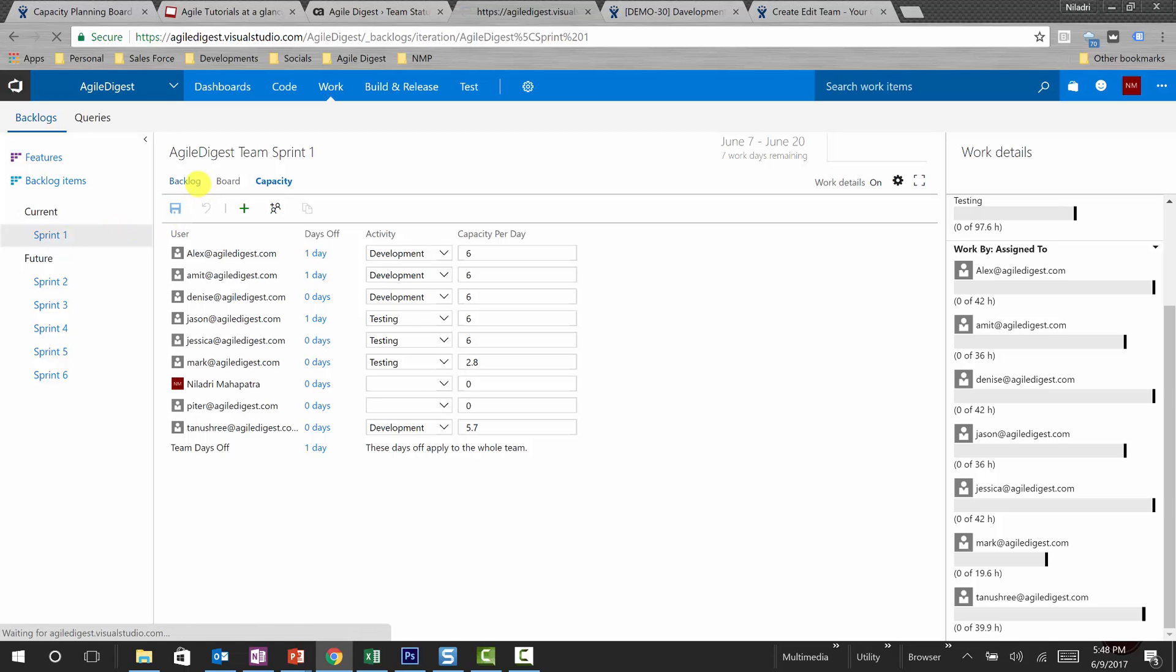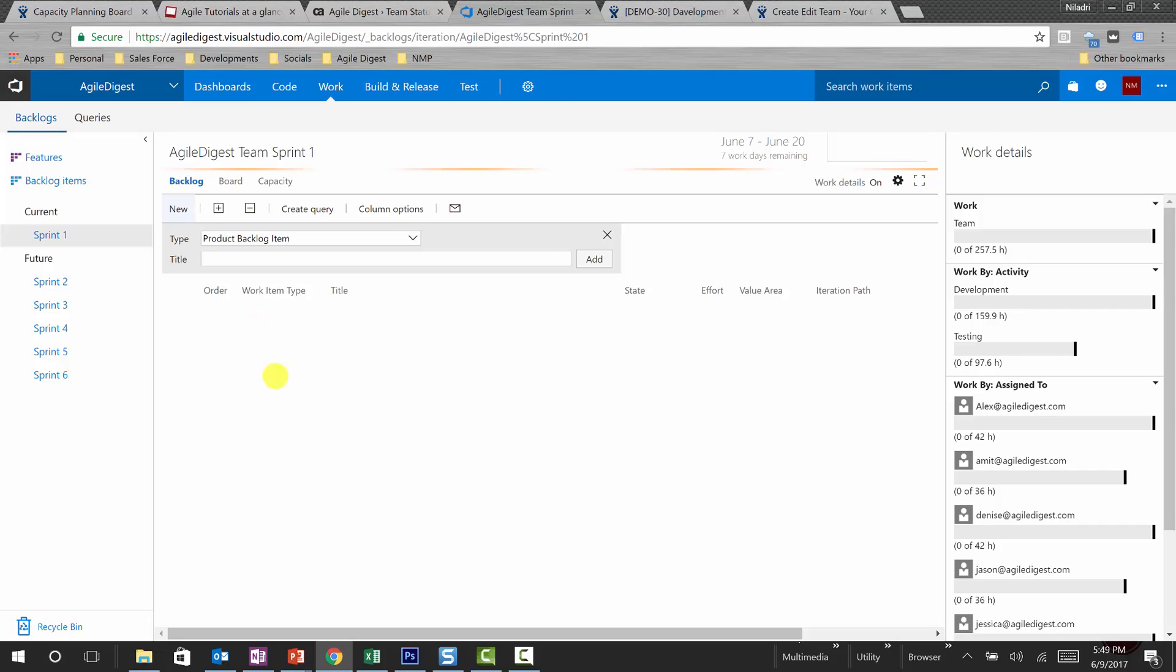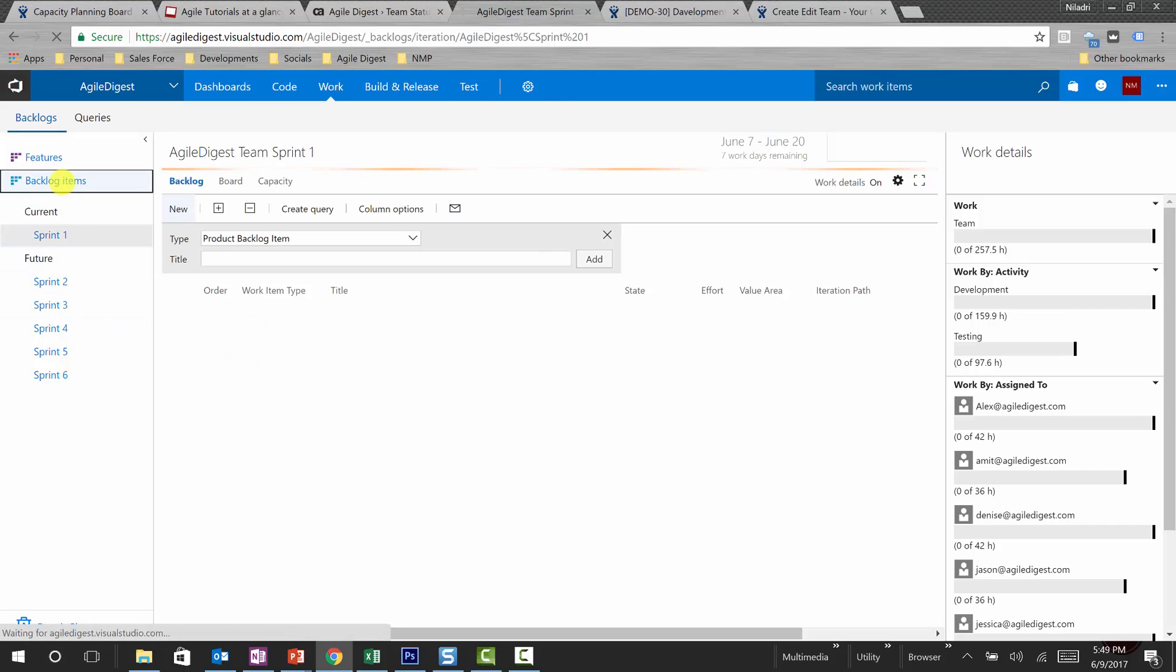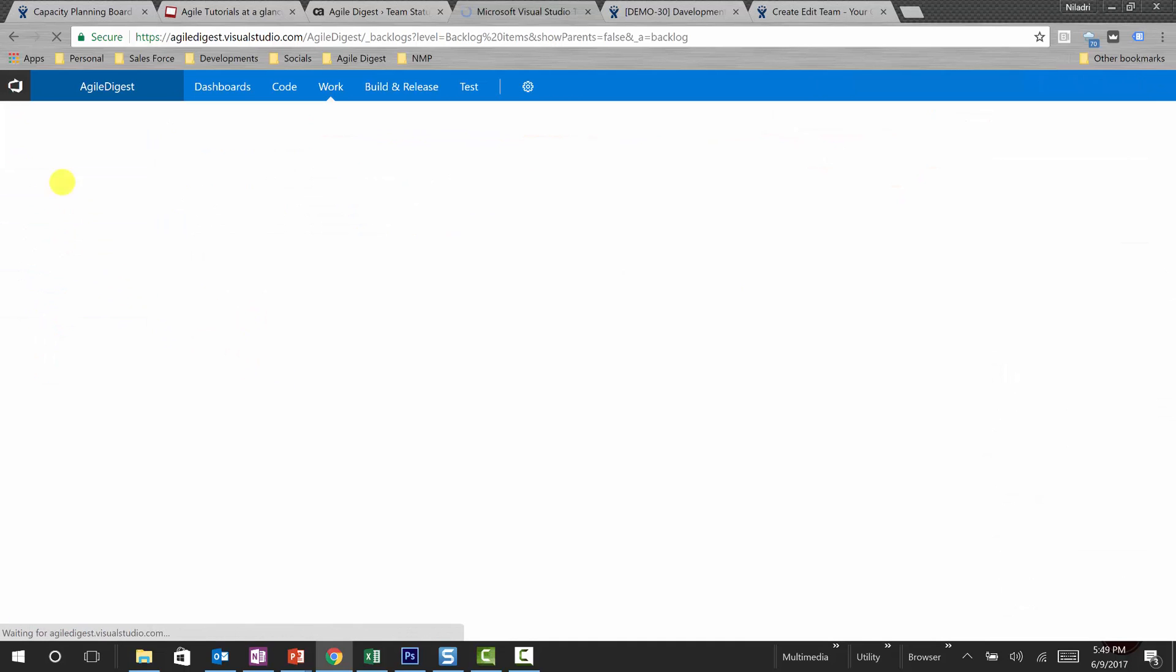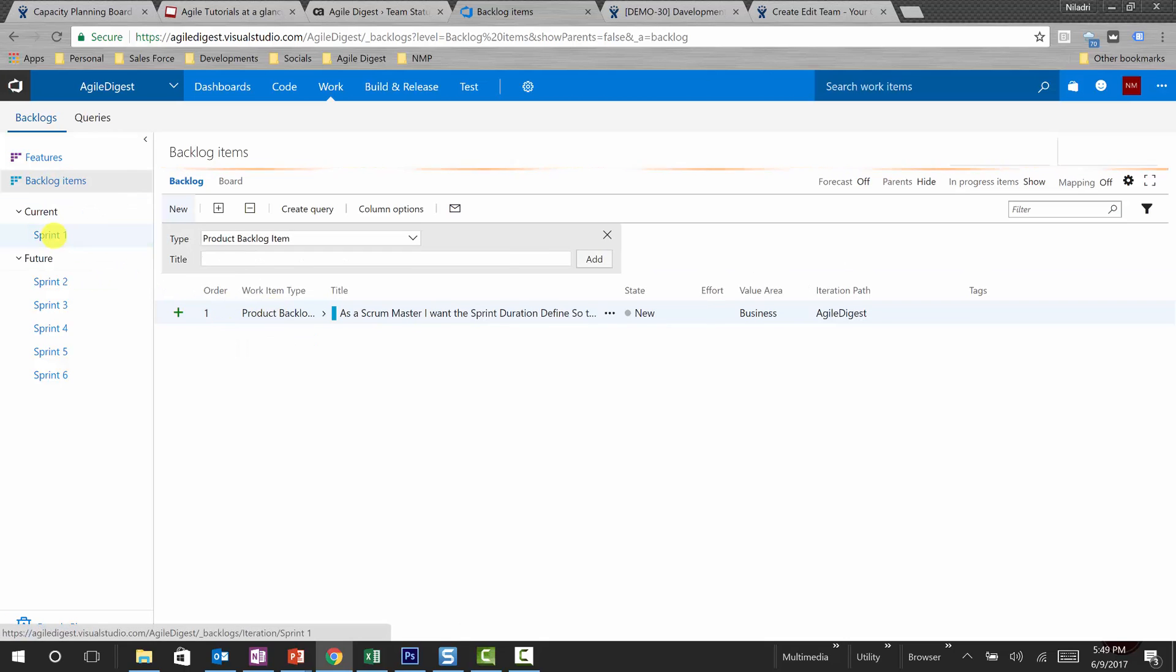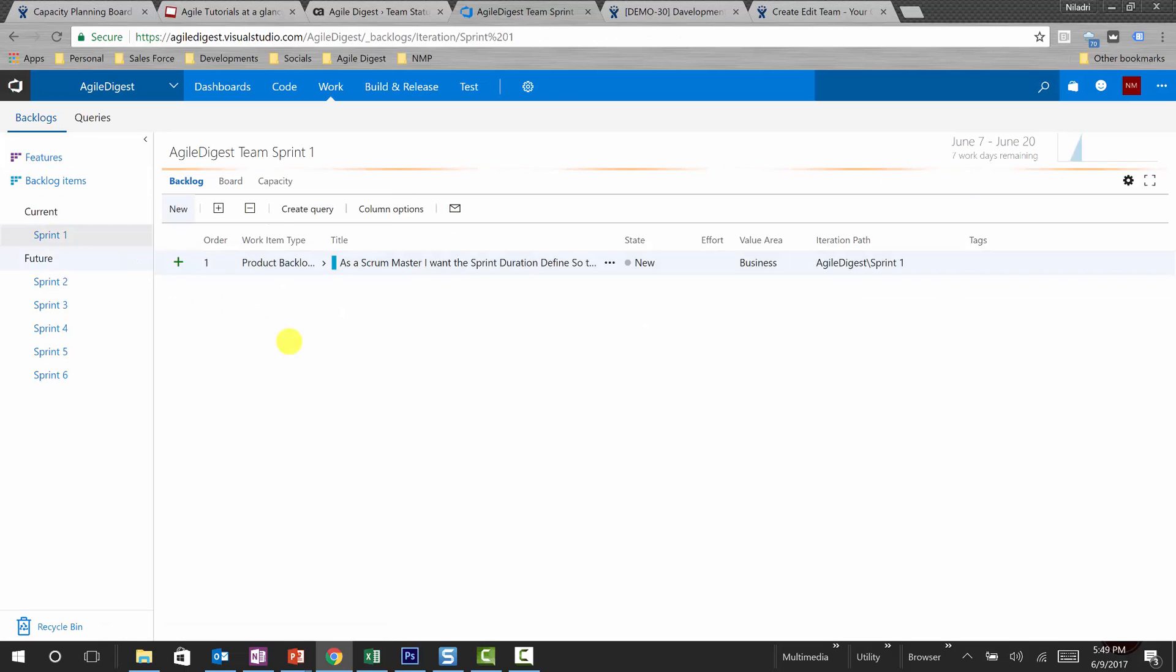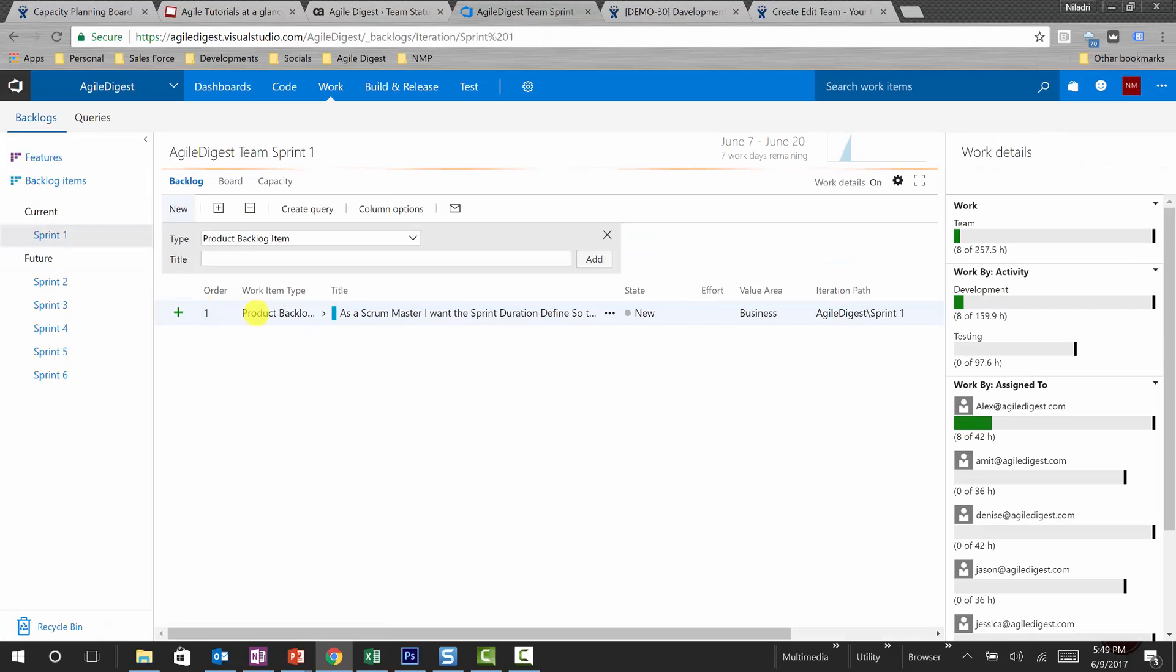You know this is your sprint duration, 7 working days remaining, starting on June 7 to June 20th. If I look into the sprint backlog, there is nothing in the backlog yet. So what we can do is we can create or bring one story.